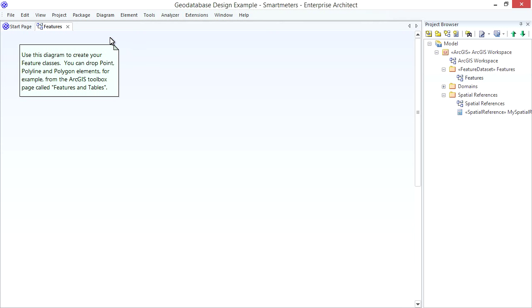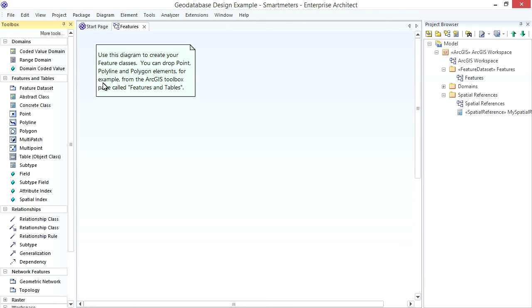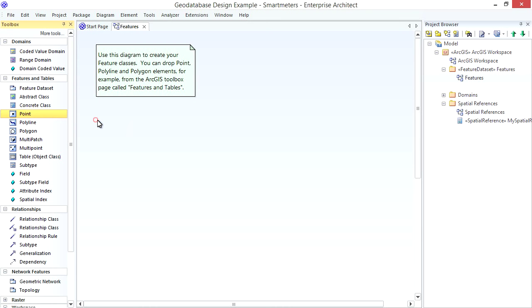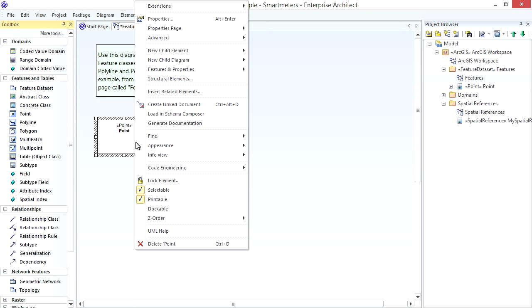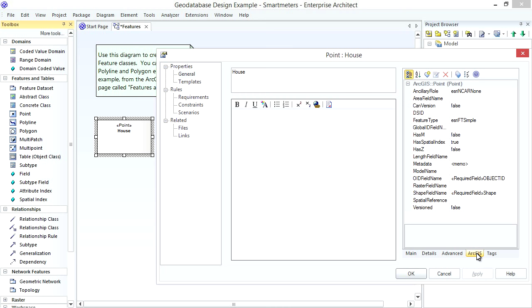Now I'll add the House Feature Class and my Smart Meter Table using EA's ArcGIS Toolbox. For our House Concept drop on a Point Class. Then open its Properties and rename the Class appropriately.